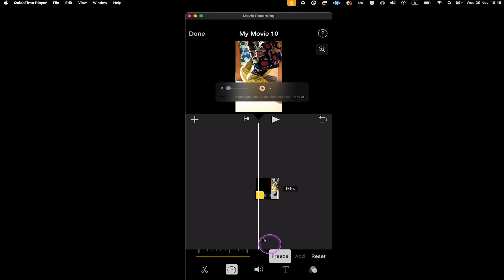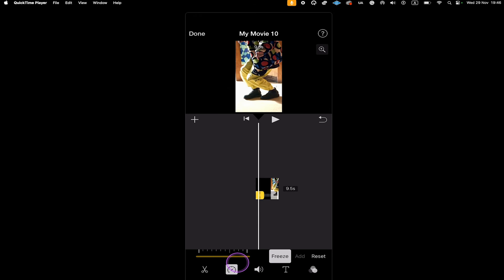Now, whenever you are changing the speed of a video clip, the audio pitch will remain unchanged. Here is the clip with 2x speed with unchanged audio pitch.